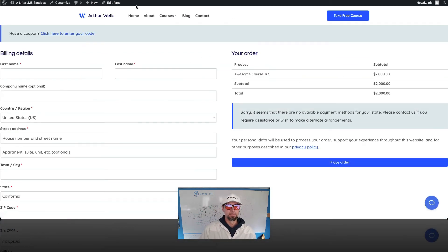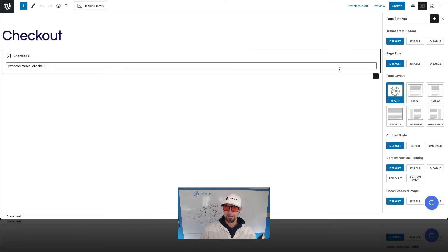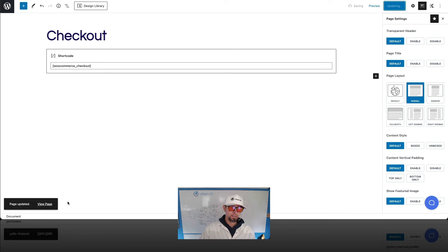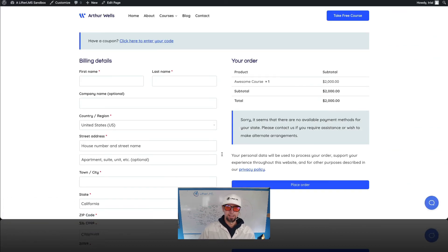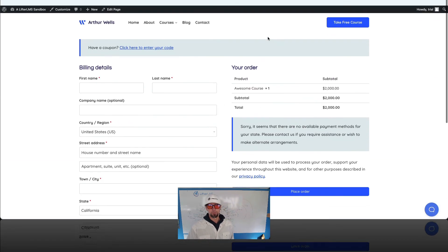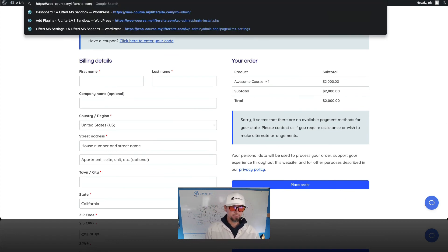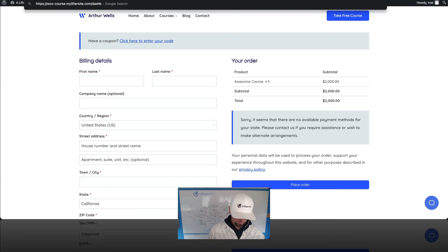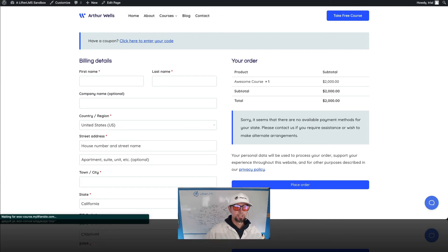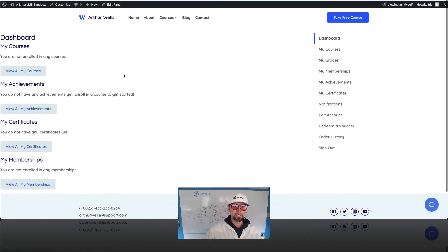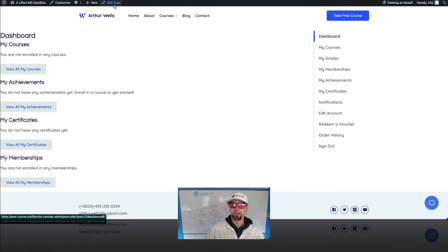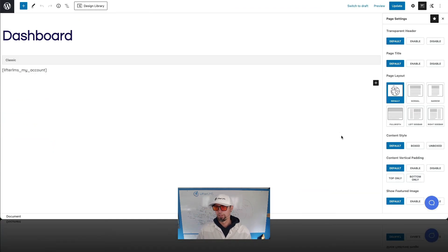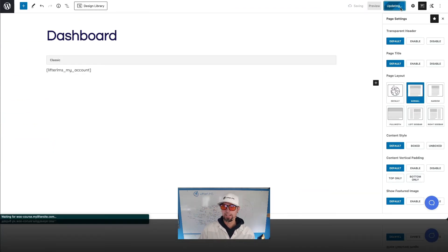And then I'm going to proceed to checkout. I'm going to do the same thing and clean that up. And you can see here we have the WooCommerce checkout. And then when somebody successfully makes this purchase, you will see the course will end up on the course dashboard. Again, I'm just going to clean that up.